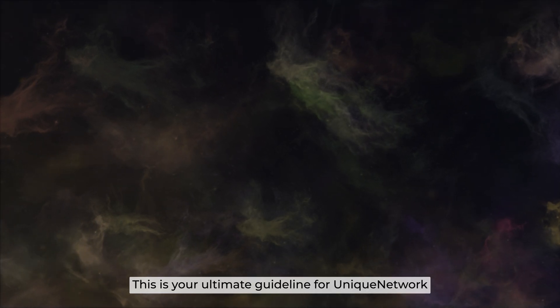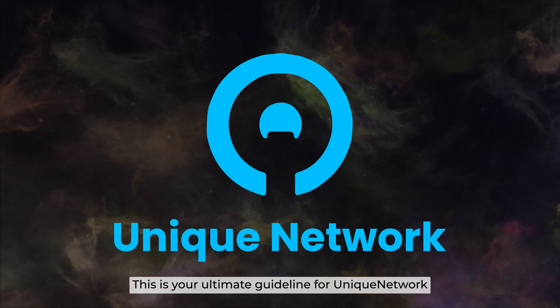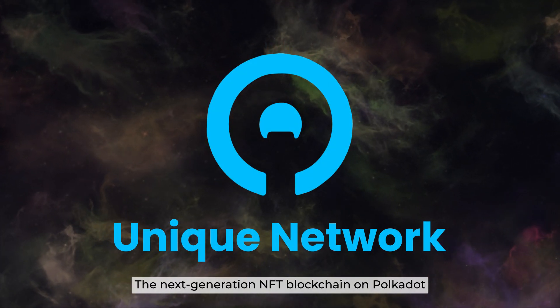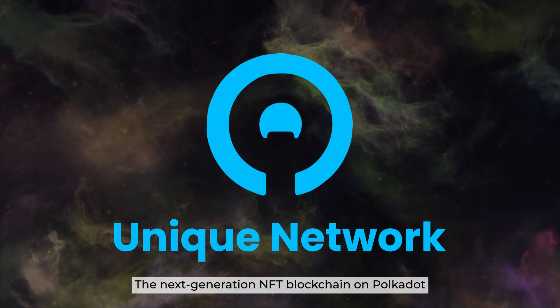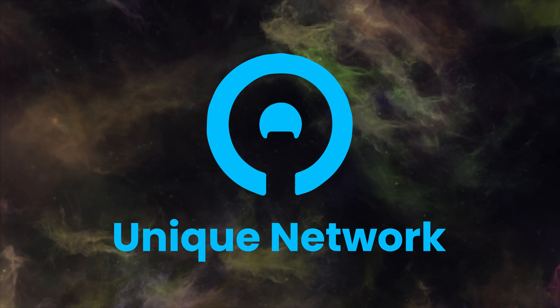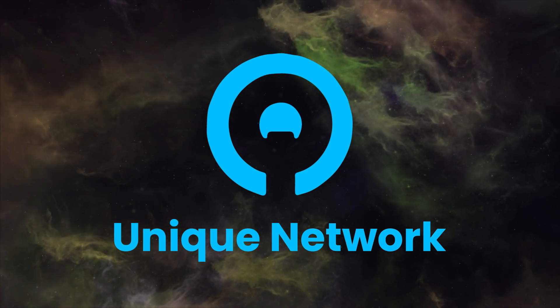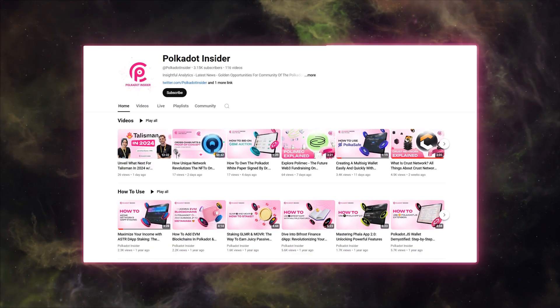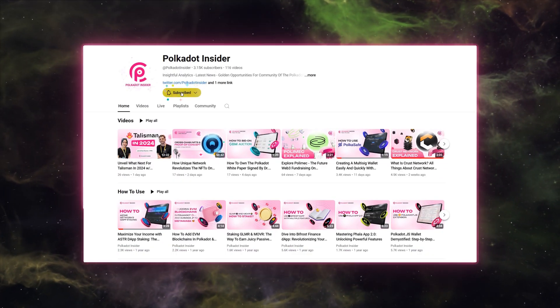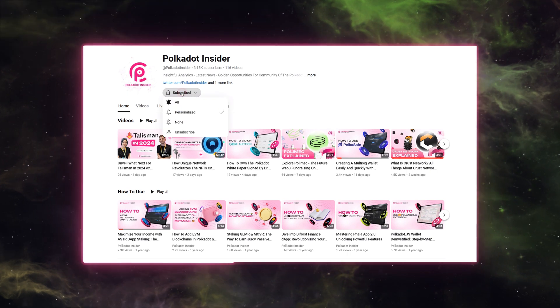This is your ultimate guideline for Unique Network, the next-generation NFT blockchain on Polkadot. Welcome back to another episode of How to Use, brought to you by Polkadot Insider. Let's begin, shall we?